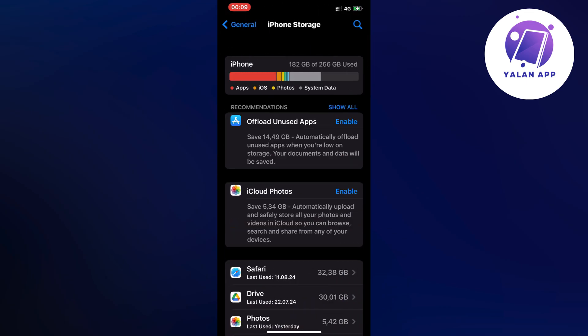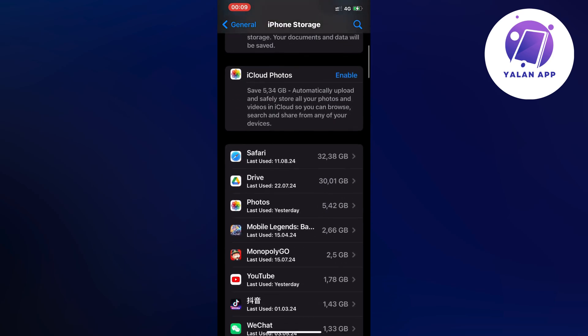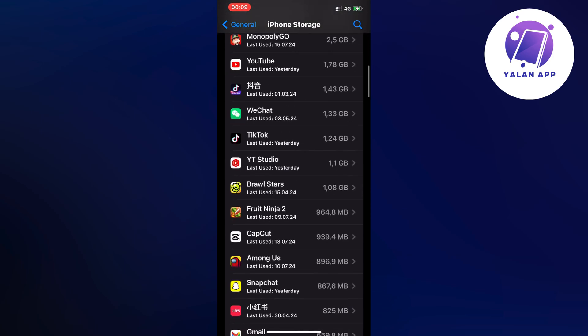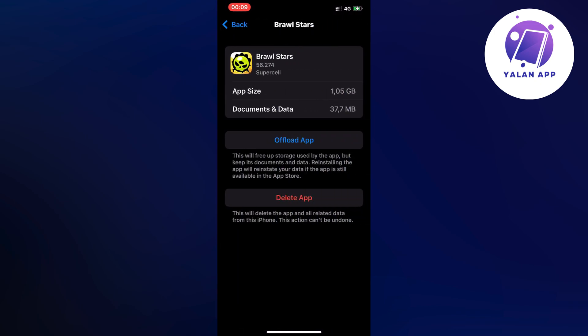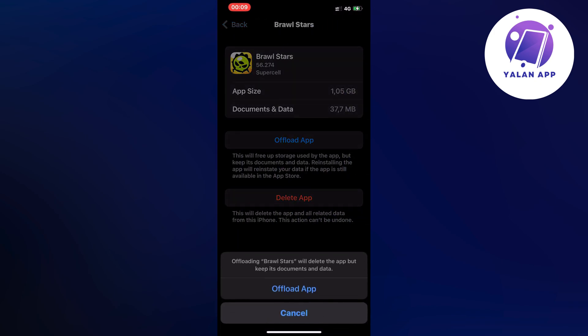Now when everything in here has loaded, just scroll down until you can find Brawl Stars. Just click on Brawl Stars and then after that you're going to click on offload app, and once again click on offload app in here.